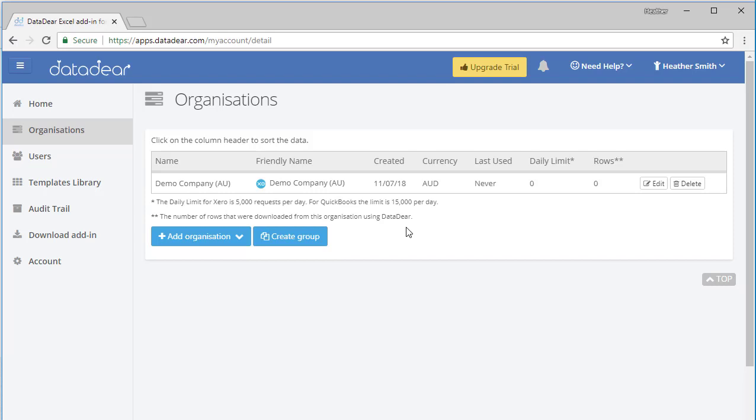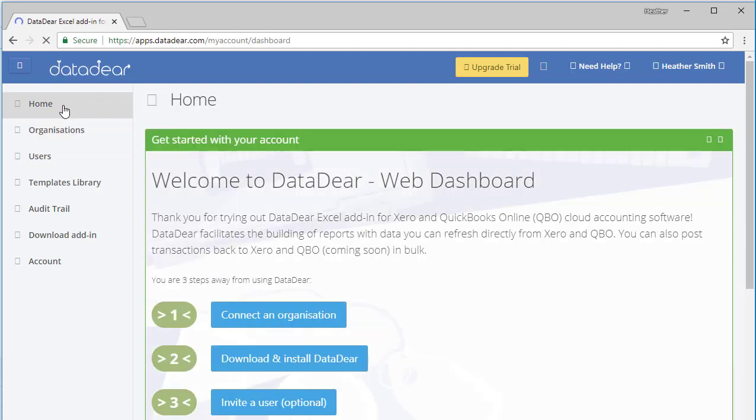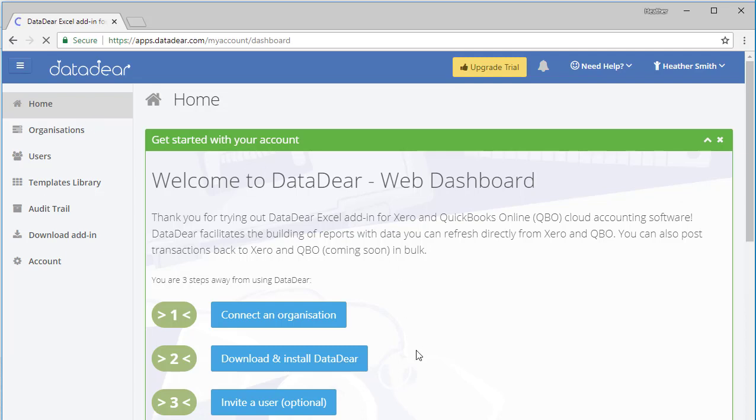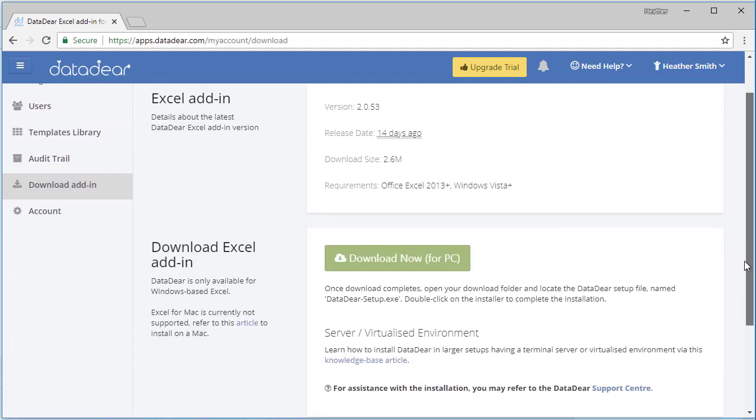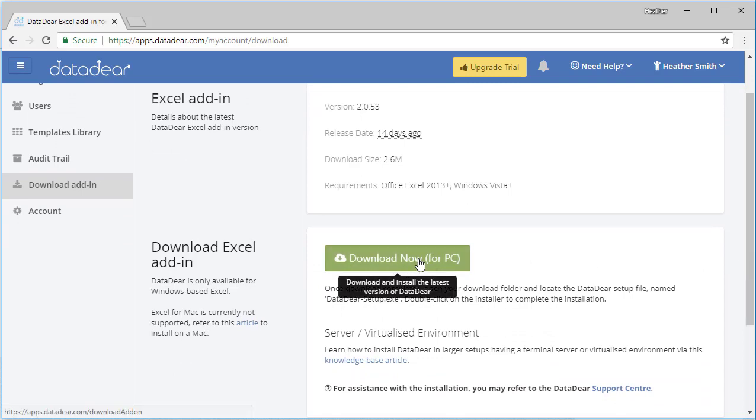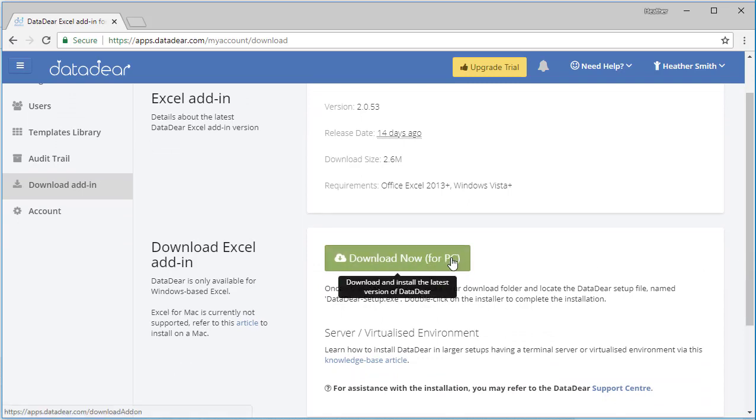From here I'm going to click back to home, and the next thing I need to do is download and install DataDeer. So I do actually have part of it sitting on my desktop computer. At the top here it's giving me some information about the Excel add-in, and here if I click this button, the download for PCs.